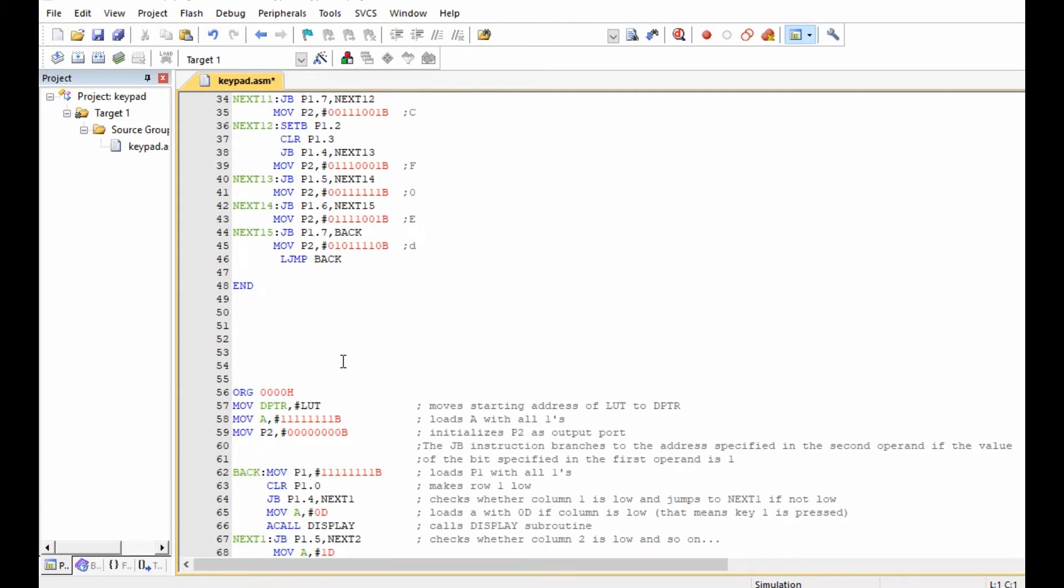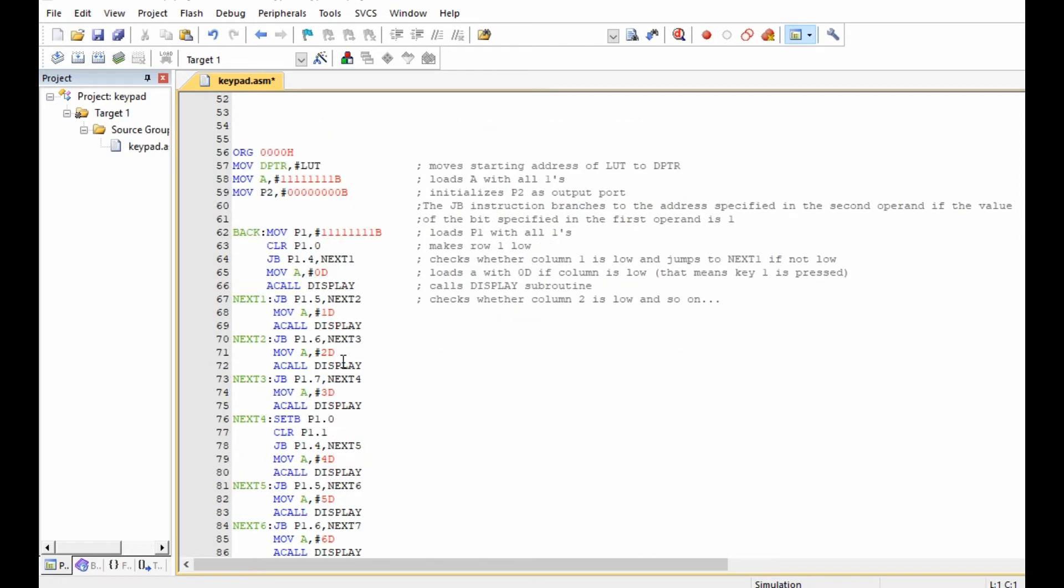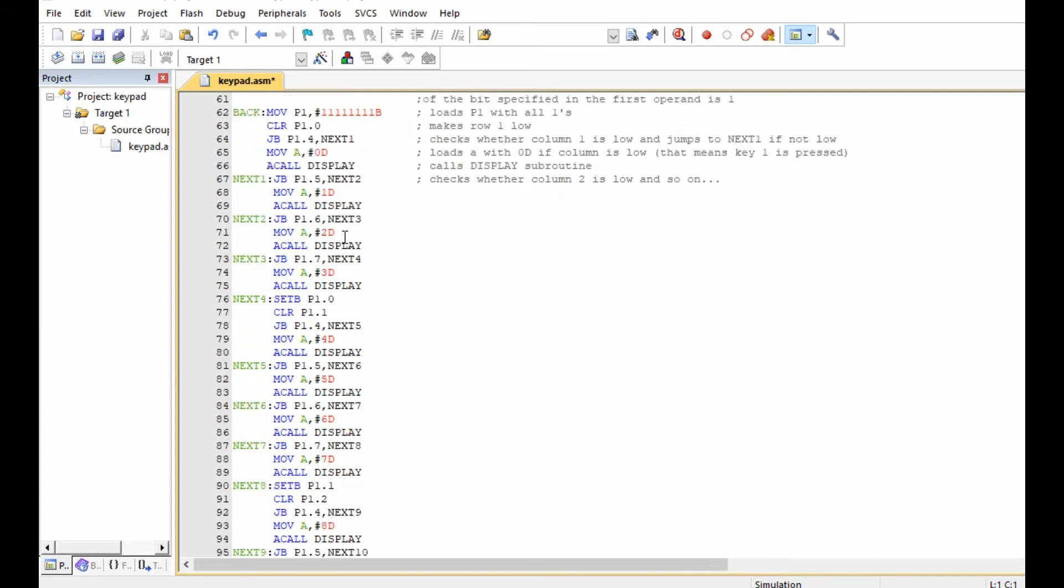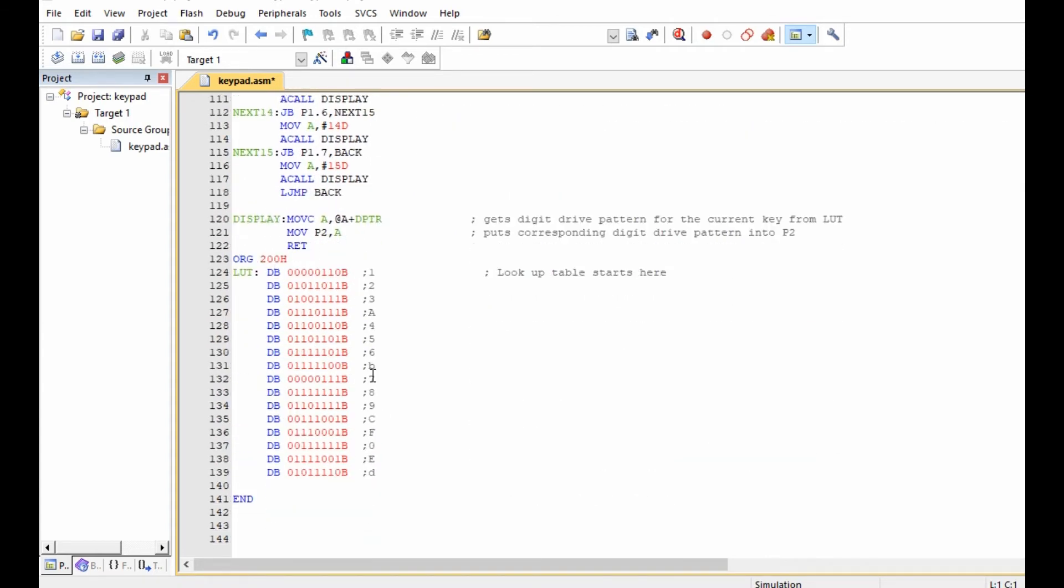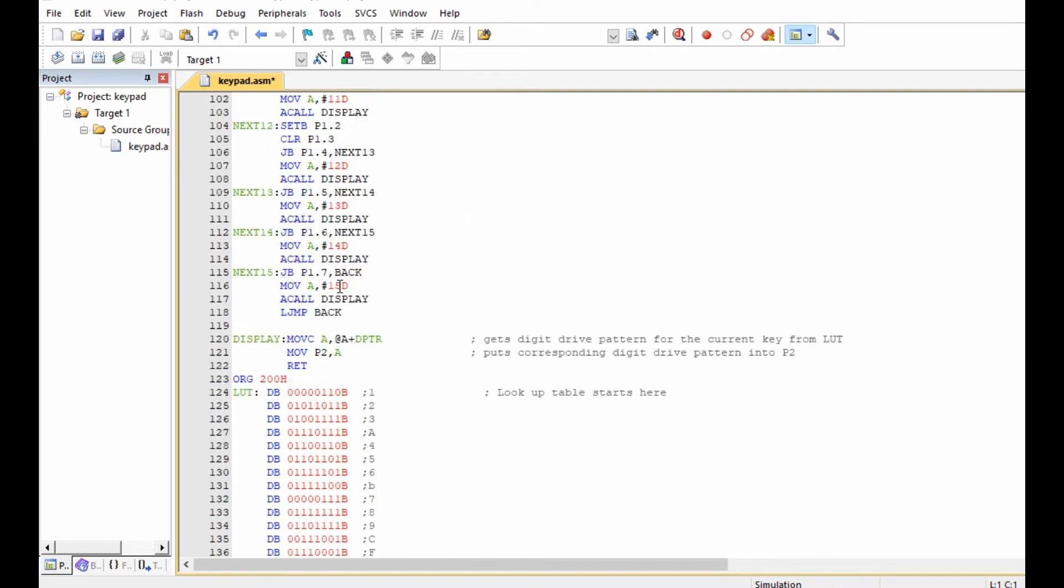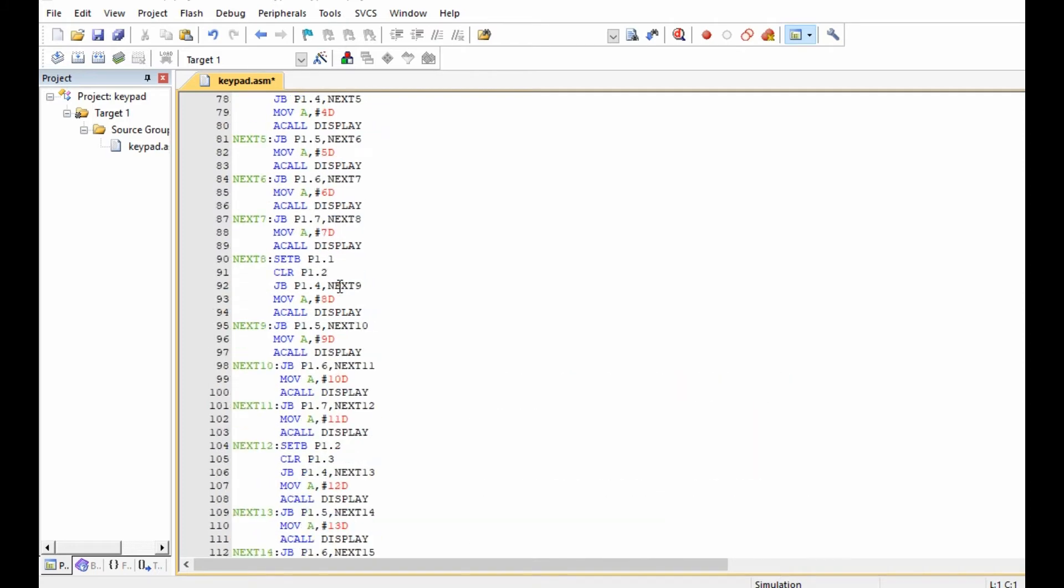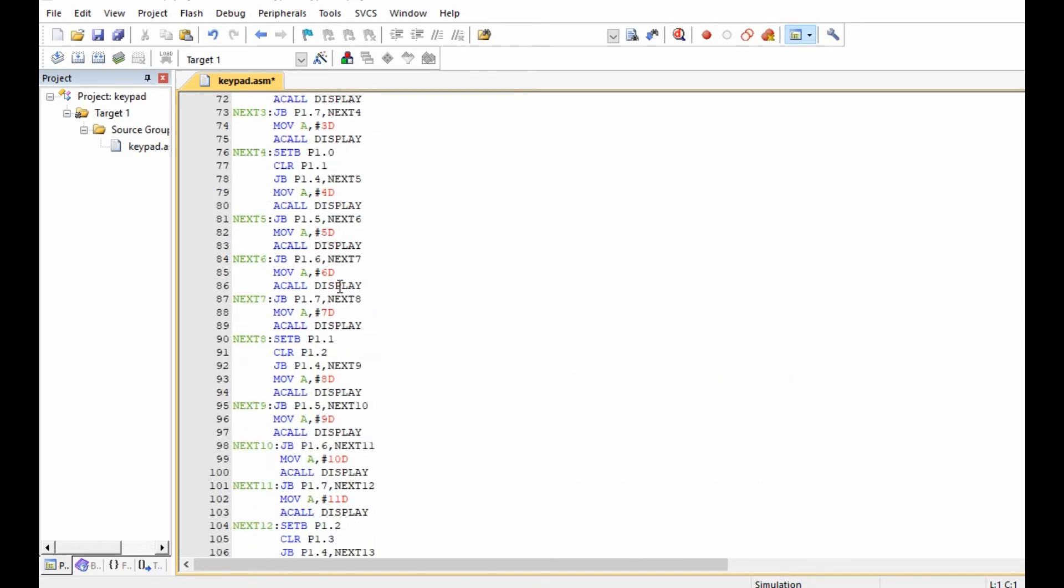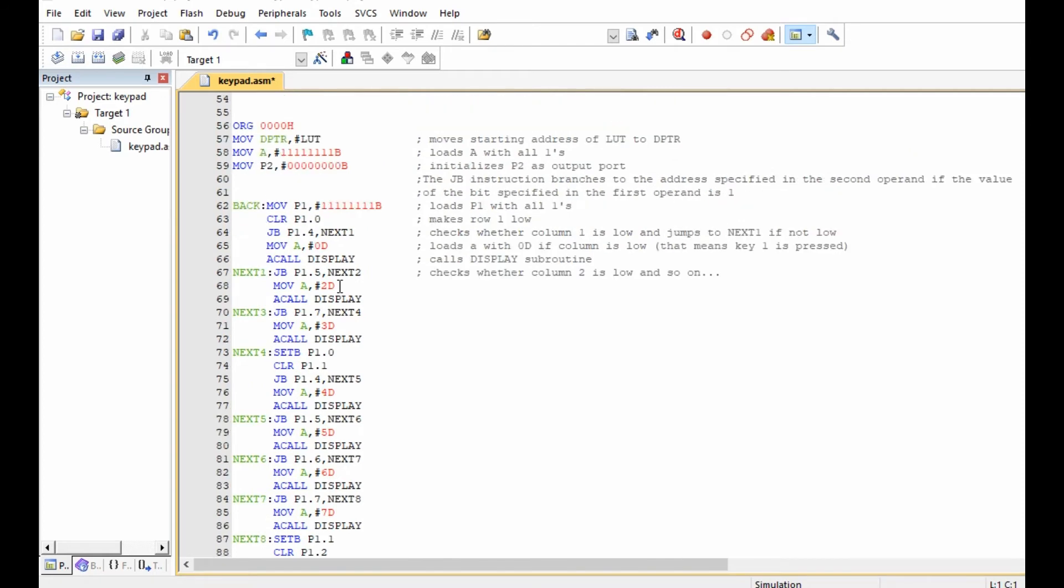This is our first program. Then there's another program, this one uses the data pointer and the lookup table. In other words, we just put all the binary values for the letters and numbers to be displayed in a table like this, then we have to use the MOVC and A+DPTR data pointer instructions to be able to move these values to port 2 so that they can be displayed on the seven segment display. So both of these programs can be used to run this simple project.